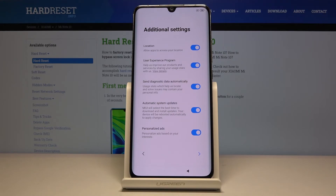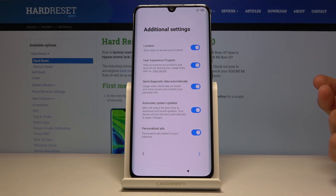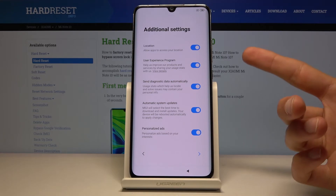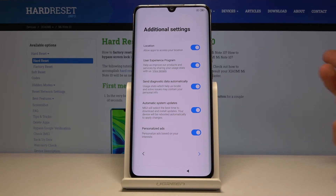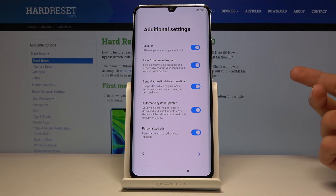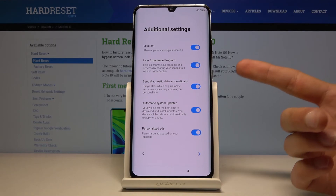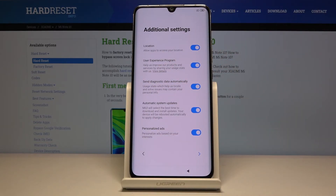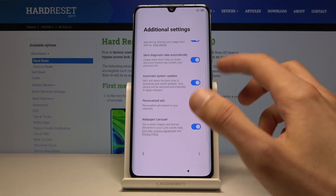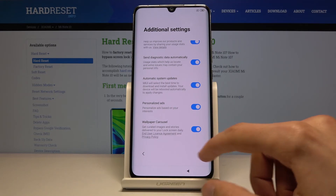Now we have a set pattern. Under additional settings there are more things we can opt out of, such as location access and allowing apps to access your location. Usually when you install apps, your phone will also tell you if the app needs access to it so you can then grant it. You can view details to get a more comprehensive overview of what each option does, so read through them and decide what you want.